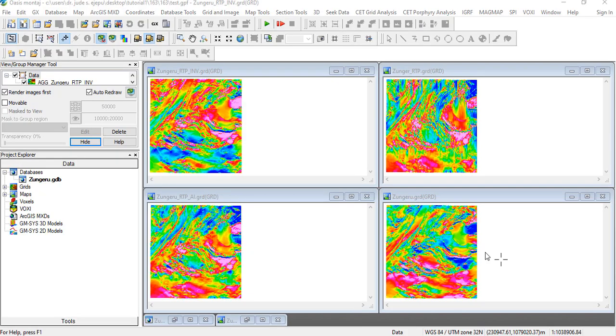All right, welcome to this tutorial. My name is Dr. Jude A.J. Poo. In the last tutorial we looked at reduce to pole transformations and the challenges we have and the various methods that we can use to minimize the north-south smearing effects, especially at low magnetic regions.